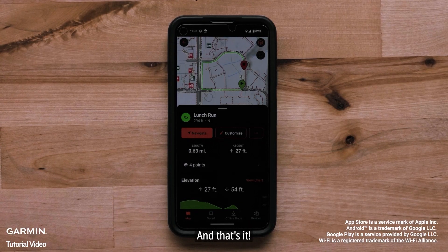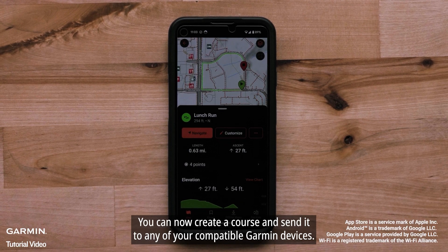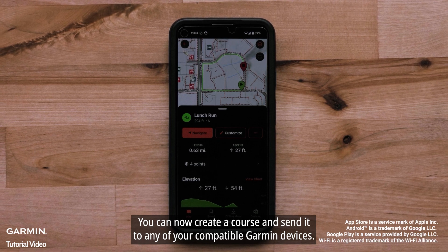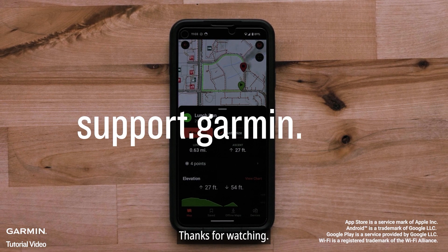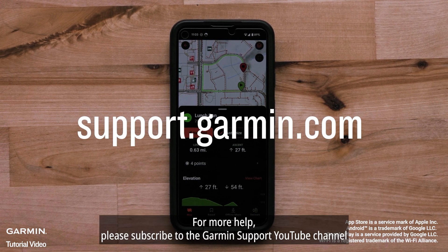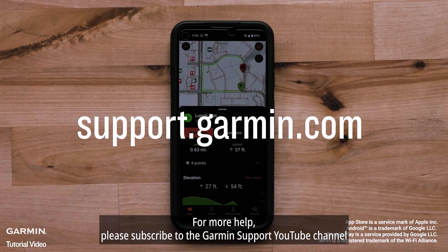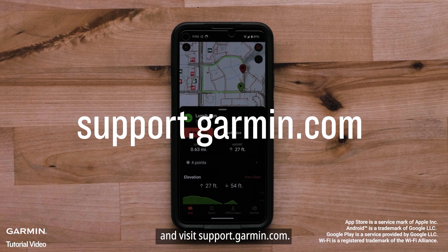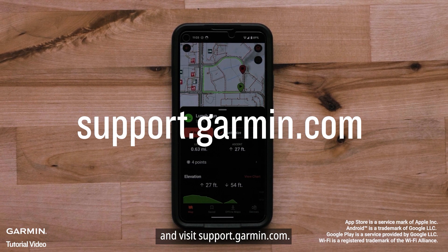And that's it. You can now create a course and send it to any of your compatible Garmin devices. For more help, please subscribe to the Garmin Support YouTube channel and visit support.garmin.com.